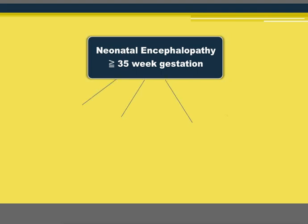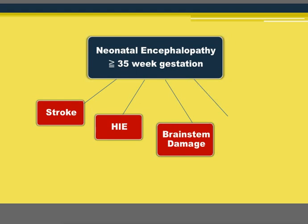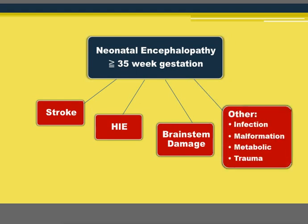These criteria differentiate HIE from other causes of neonatal encephalopathy, which can occur due to stroke, brainstem damage, infection, malformation, metabolic causes, or trauma — especially when gestational age is ≥35 weeks.